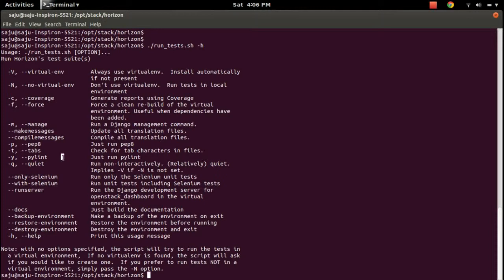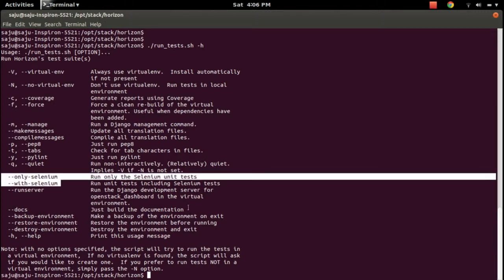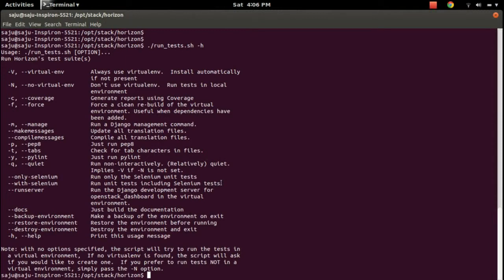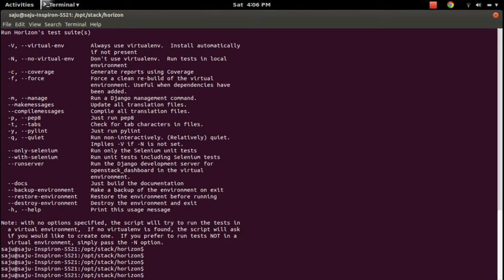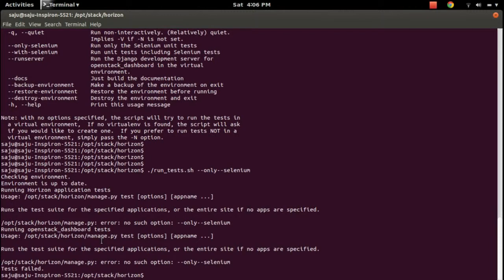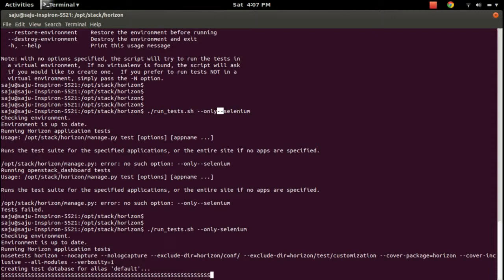If you see here, you can see two options: --only-selenium and --with-selenium. We can use these two options to run the Selenium unit tests. I will show you - just run this command and specify --only-selenium to run the Selenium unit tests.